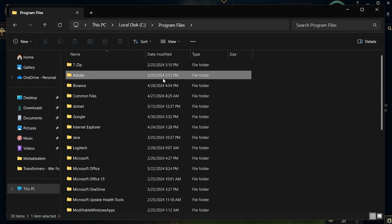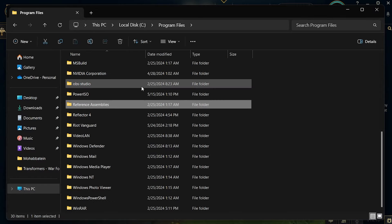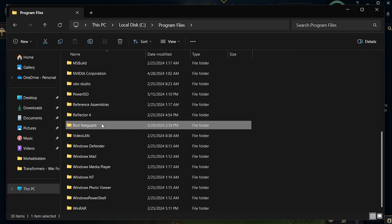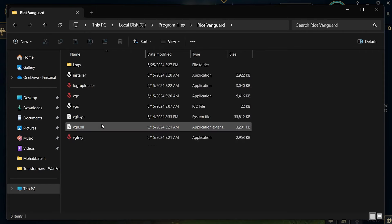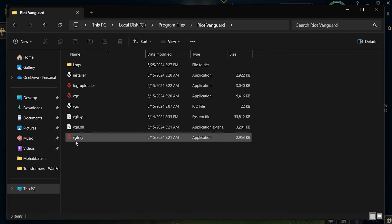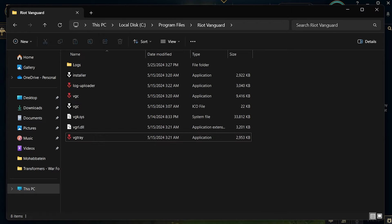Inside this folder, find and open vgtray.exe. This action should make the Riot Vanguard icon appear in your system tray.